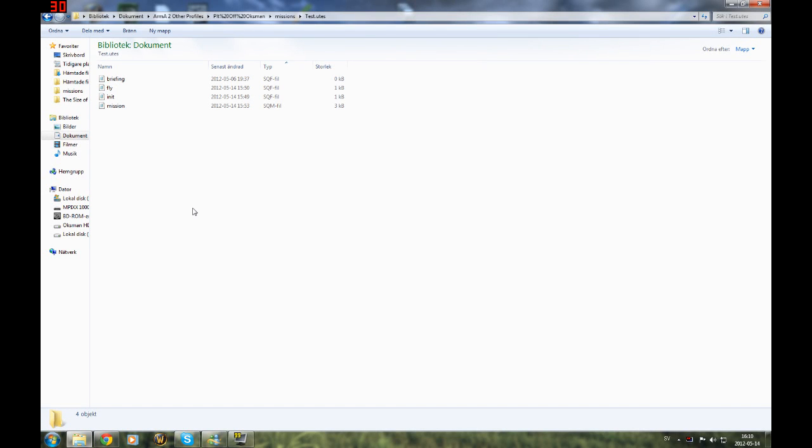Hello guys, this is Optman bringing you another editing video. This is a quick tutorial on how to do recording of units, flying specifically.